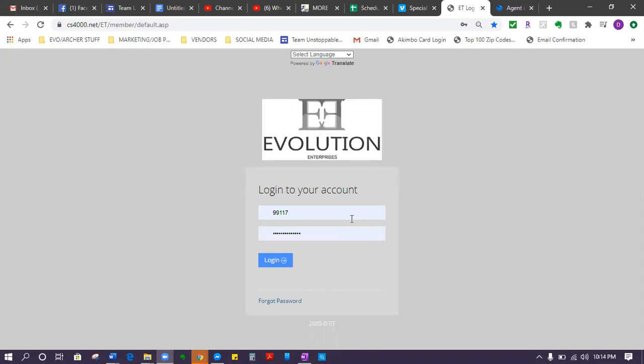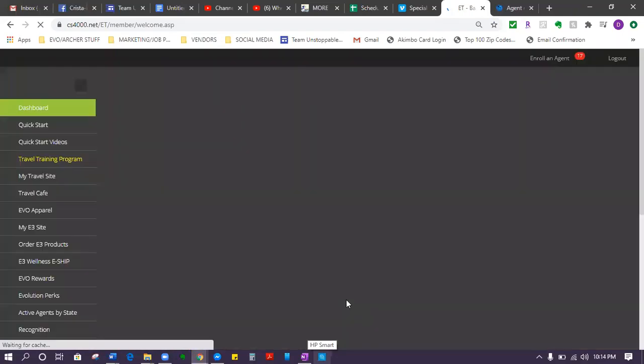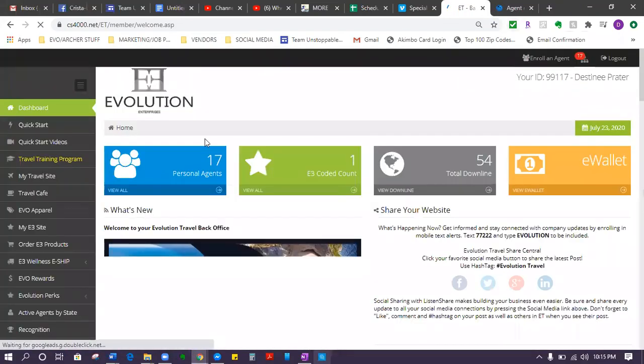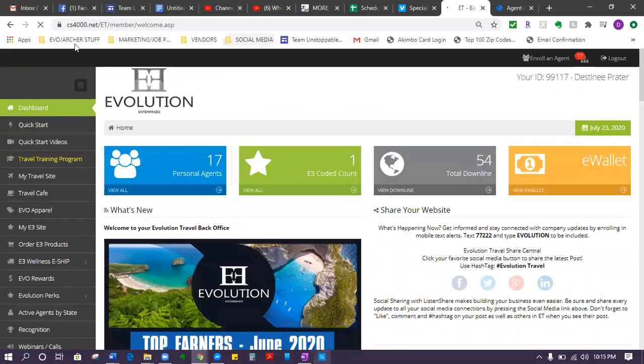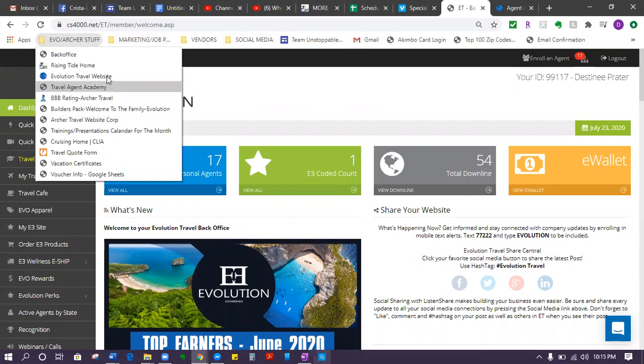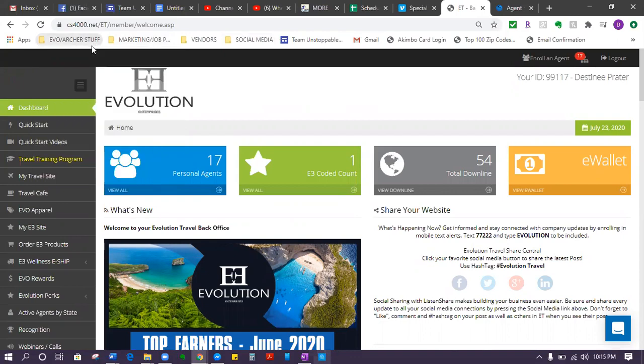You need to log into your back office. I recommend bookmarking everything. Bookmark your back office so you can just click on it. I have my folders up here with all my stuff - my Evo and Archer stuff, all my bookmarks. My Evolution Travel site is bookmarked, my Rising Tide site is bookmarked. It's really gonna help you, so I definitely recommend bookmarking.